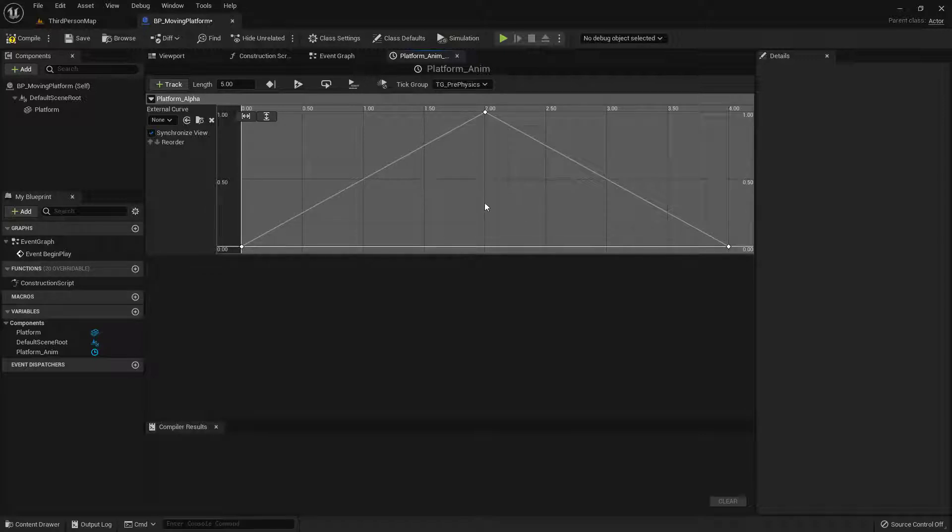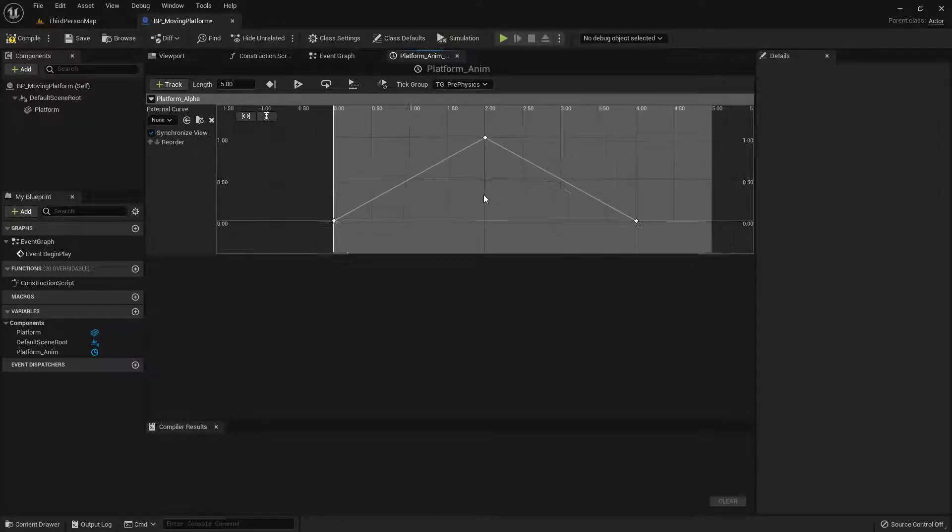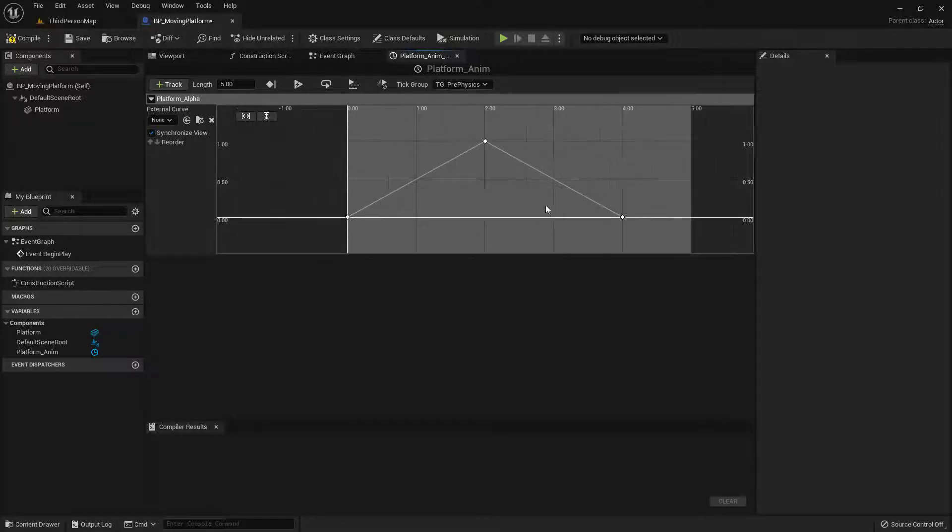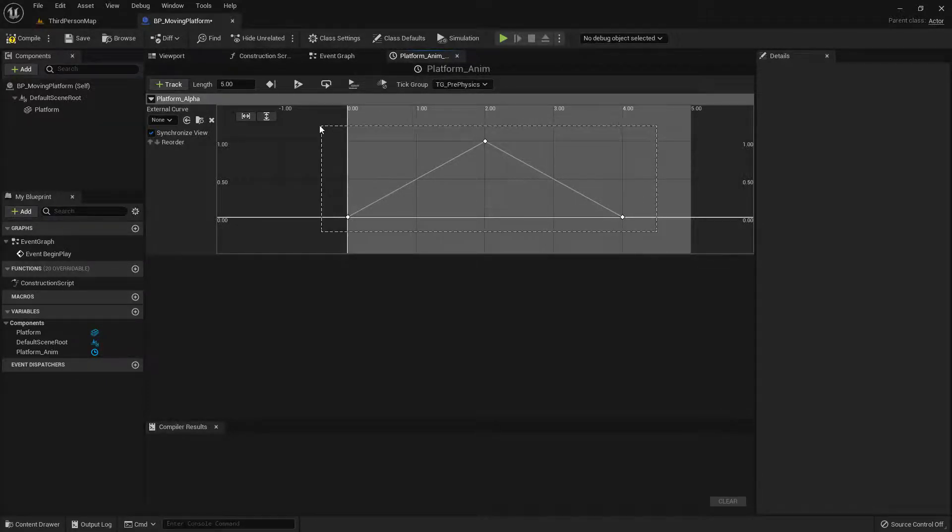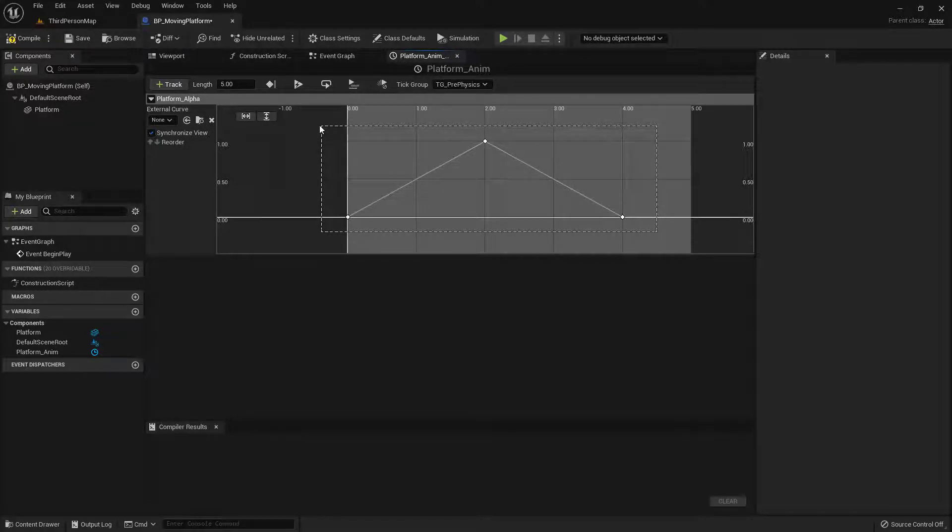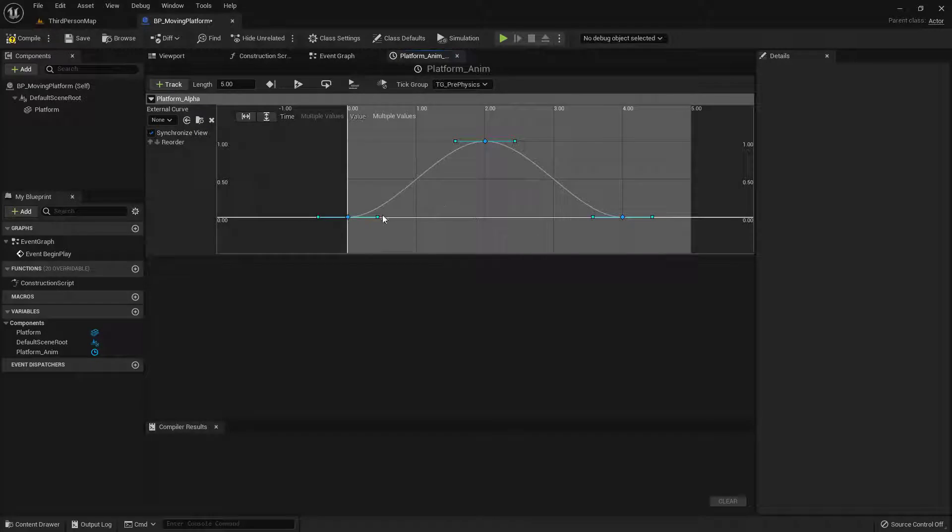I'm going to hold control and scroll wheel out so I can kind of see a little bit more of this. Now I don't like this sharp angle. I do want some ease in and ease out. So I'm going to select all of these, just left mouse clicking and dragging over them. I'm going to right click on them and I can go ahead and set this to auto. That'll give me a nice ease in and ease out.